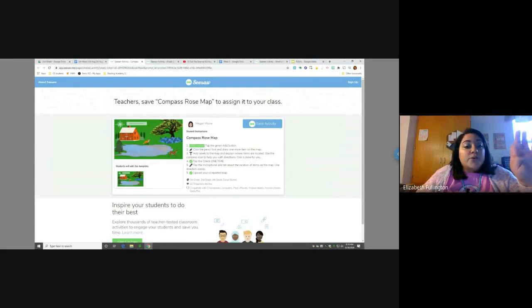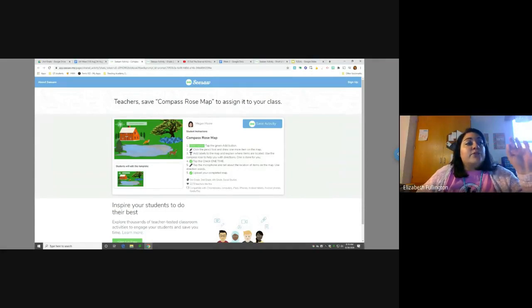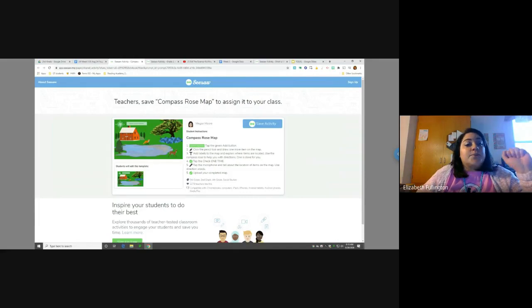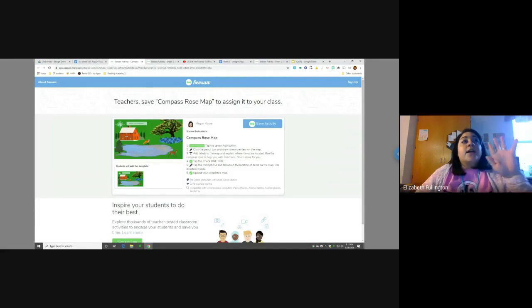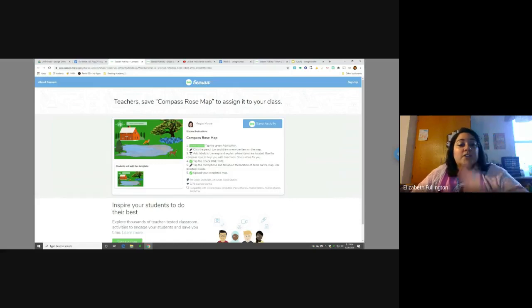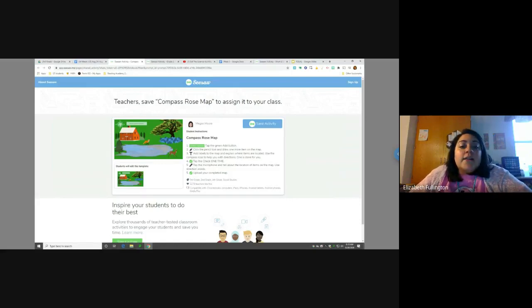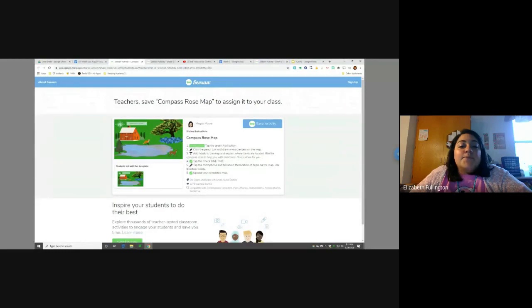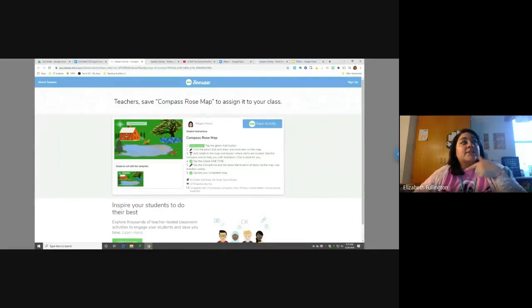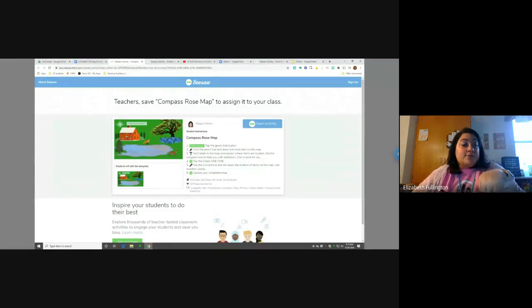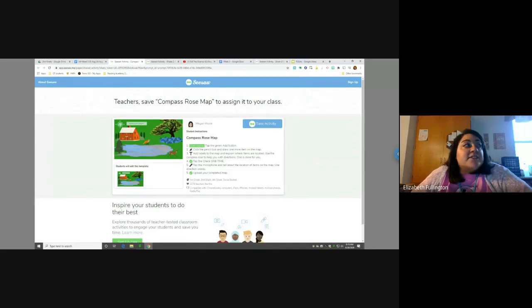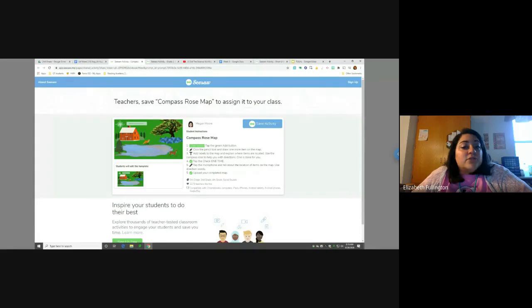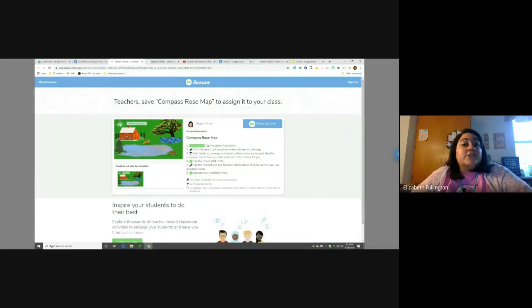So, when you're done with that, you're going to click three, the T. So, it says add labels to the map and explain where items are located. So, you're going to use the compass rose to help you with directions. One is done for you so that you have an example. Alright. So, number four says, you're going to click the check mark when you're done with check one and then click the check mark one time because you're going to click it more than once. So, when you're done with three, one through three, you're going to click the green check mark. Then, you're going to continue. It says number five, if your microphone works, tap the microphone and tell about the location of the items on the map. So, you're going to use direction words. So, like right, left, up, or down. Okay. So, when you're done with that, you're going to click the green check mark a second time. And when you're done with this activity, you're going to go to the next one.